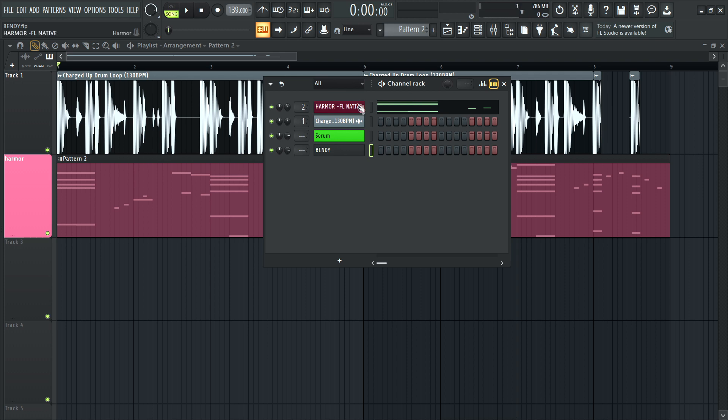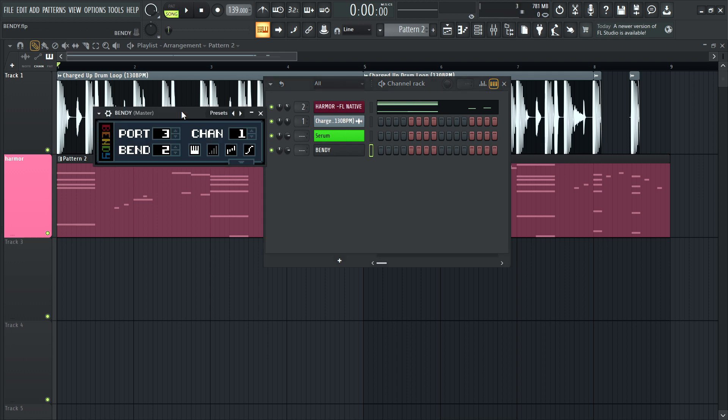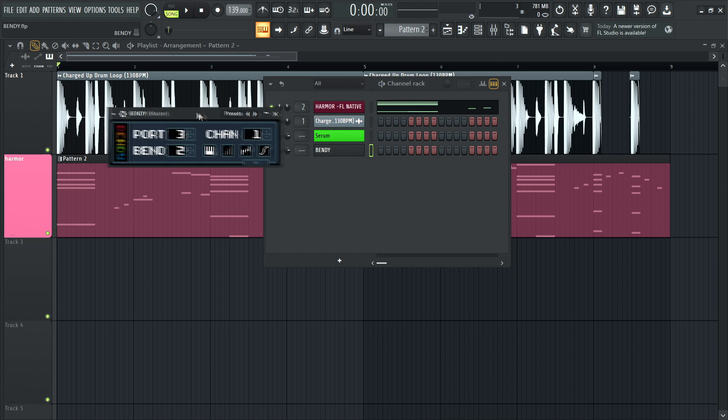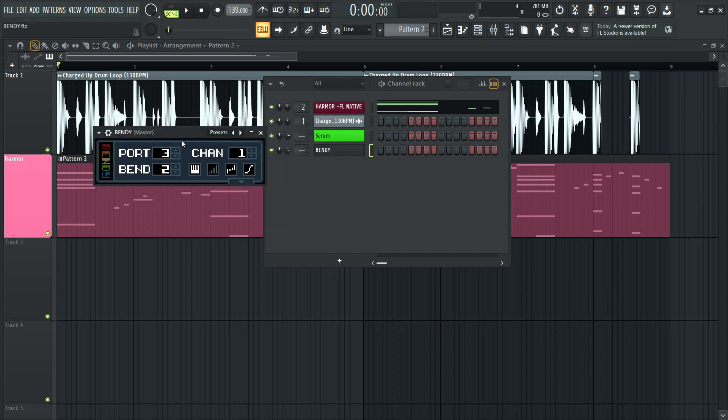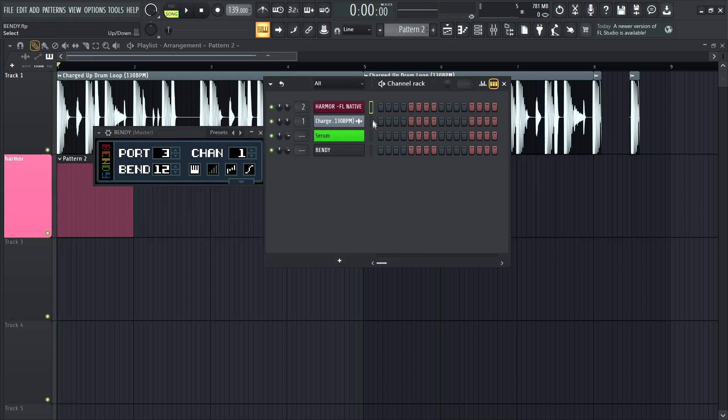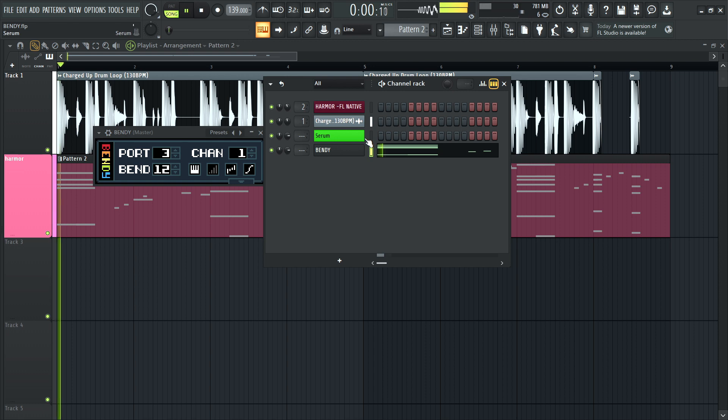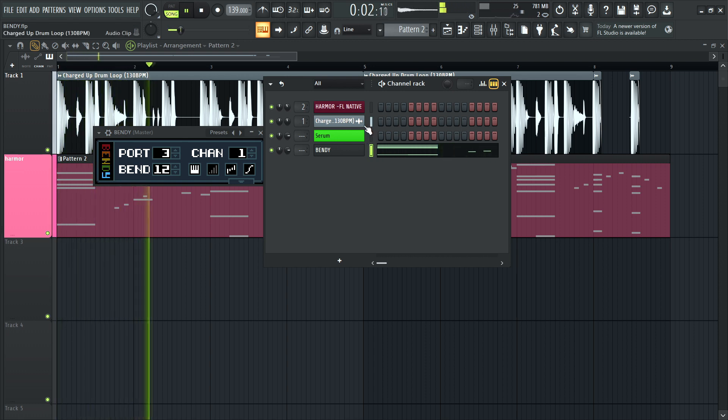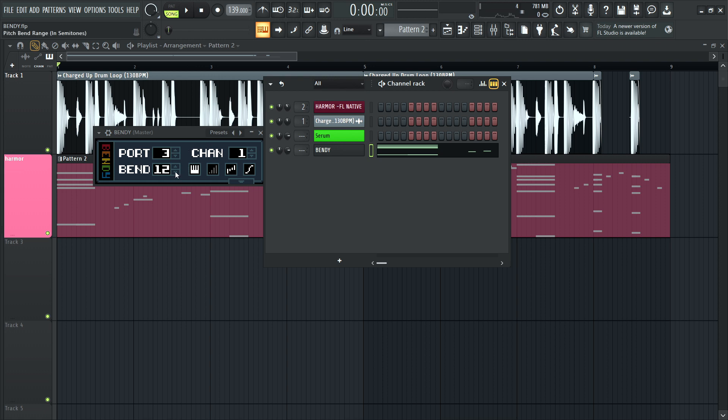So what we need to do is change the pitch bend range. Right now it's set to two. I think we need to adjust it on Serum, but let's try it on Bendy first. Let's make it a full octave. Why not? See what happens. 12 semitones. And I'm sorry, we have to put it back over here. Nope.